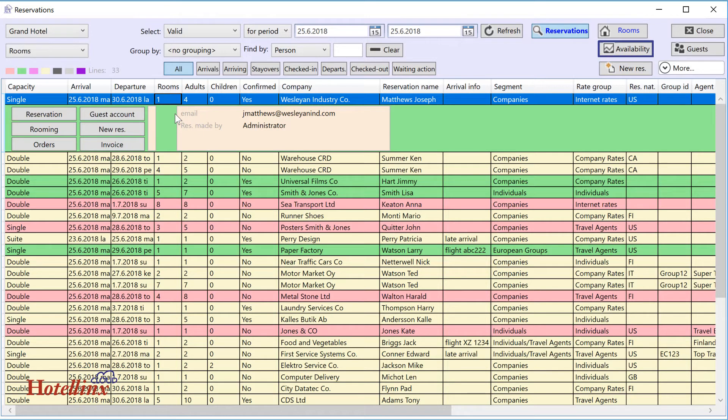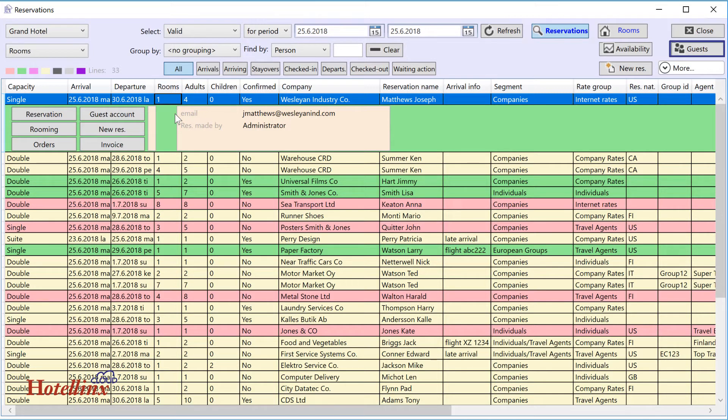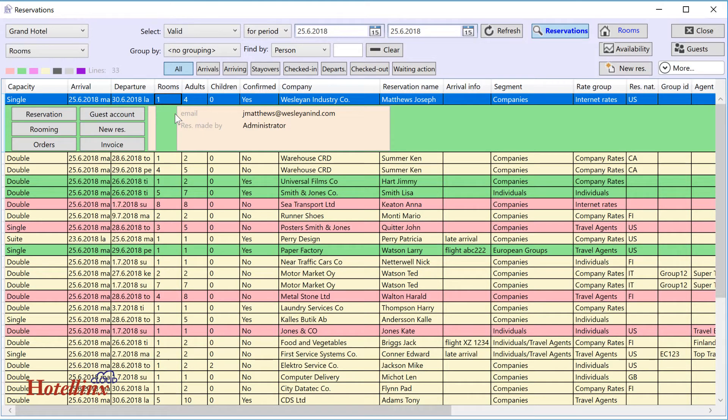Availability opens a new window where you can see the booking situation. Guests opens a new window where you can browse guests. With the new reservation button, you can add a new reservation for this guest.